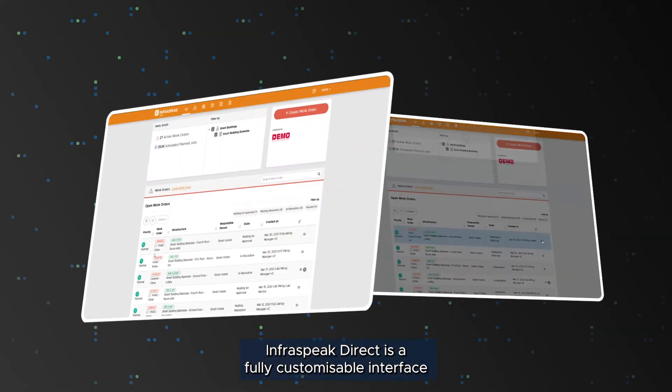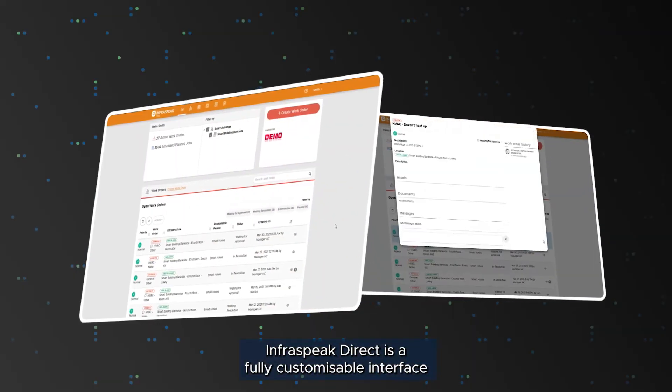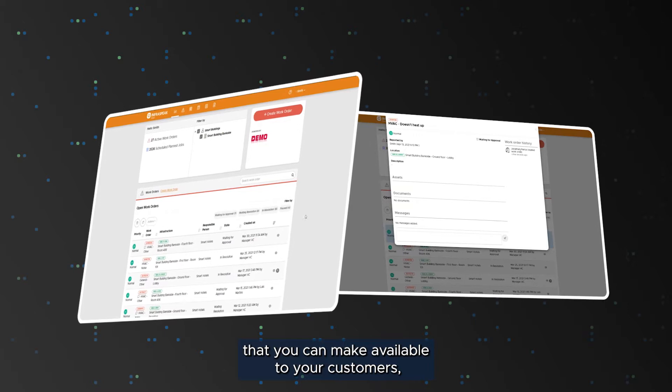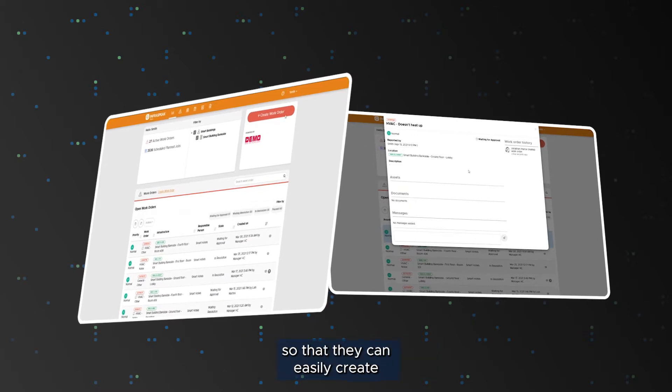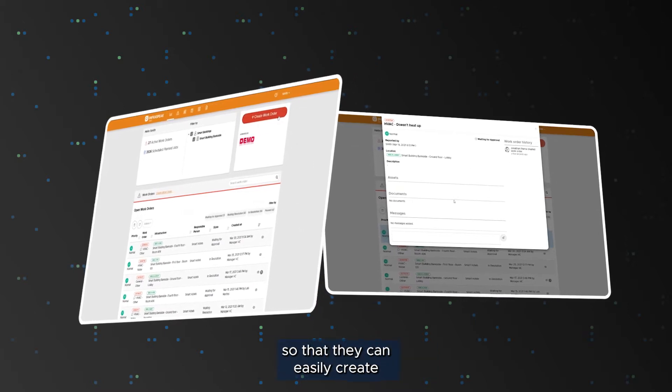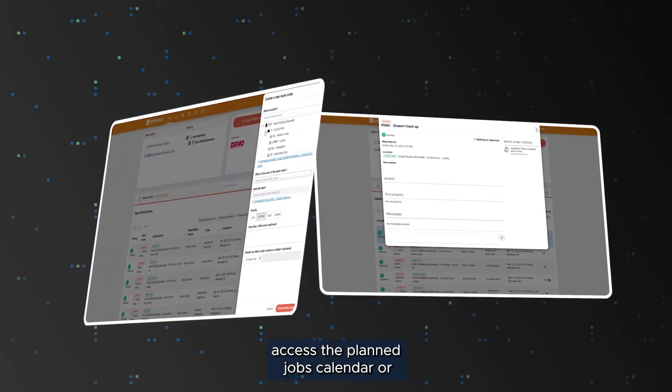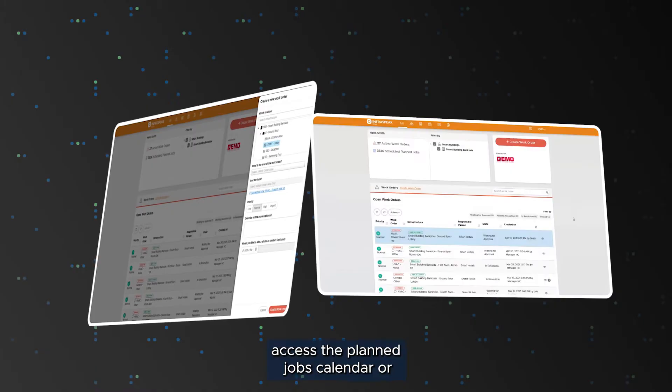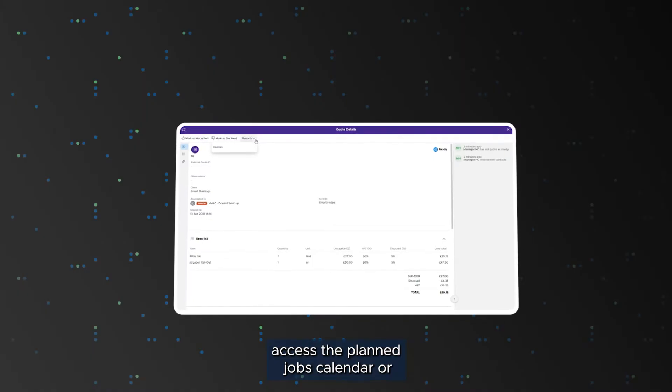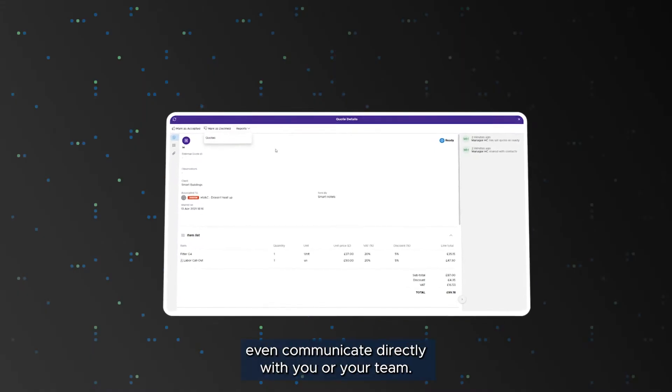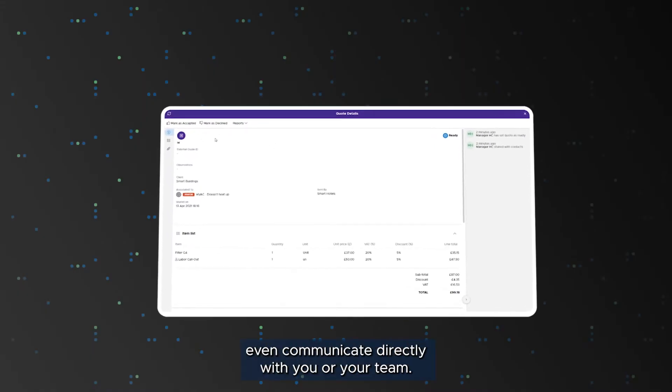Infraspeak Direct is a fully customizable interface that you can make available to your customers so that they can easily create and monitor work orders, access the planned jobs calendar, or even communicate directly with you or your team.